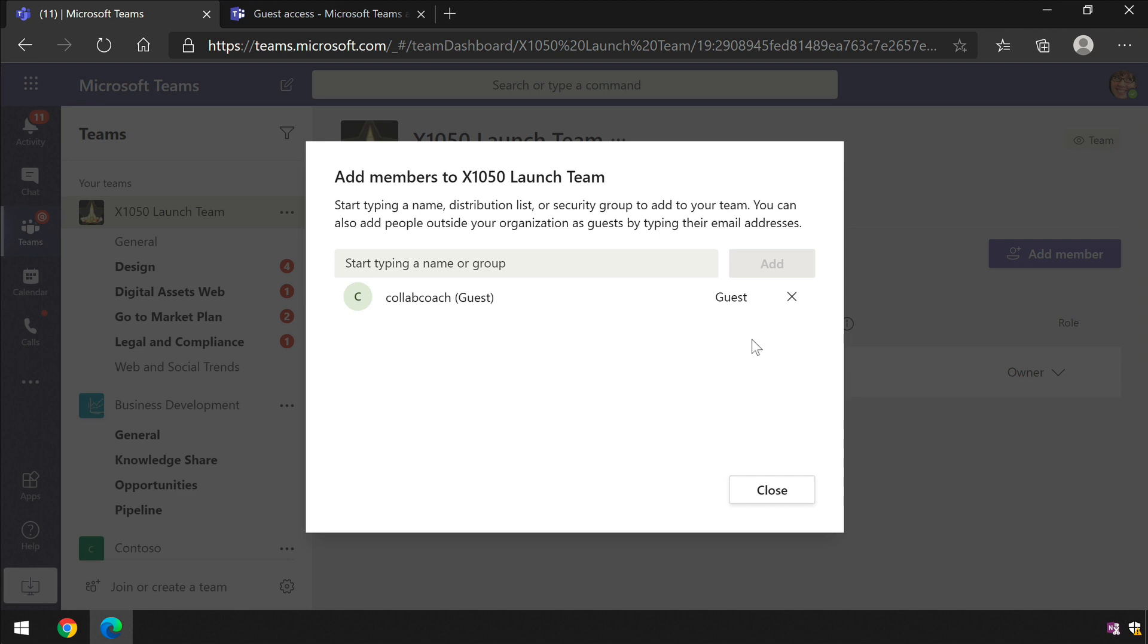Thanks so much for watching. That's how you enable guest access to Microsoft Teams.